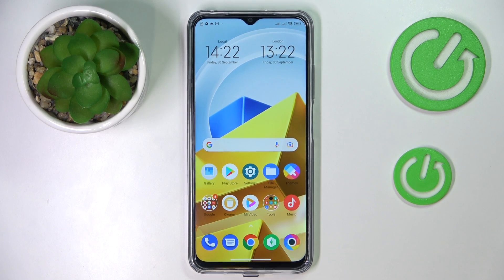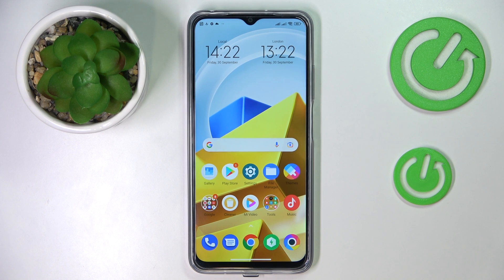This is POCO M5 and today we would like to demonstrate how you can check your mobile data usage on this device.